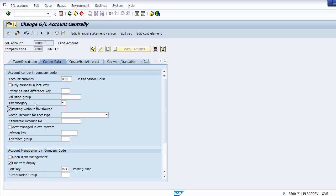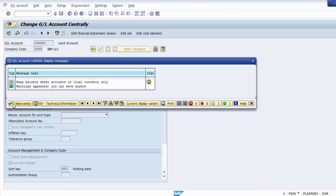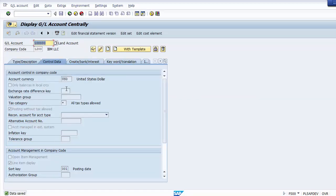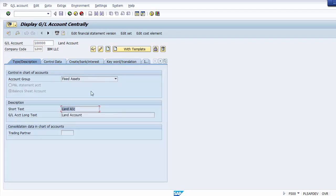For the tax configuration, select text category as star and select 'post without text allowed'. This means all kinds of taxes will be allowed for this ledger account - input or output - and posting without a text code will also be allowed. After saving, the data is saved and changes are reflected. To view, use the display option; to edit, use the change option.